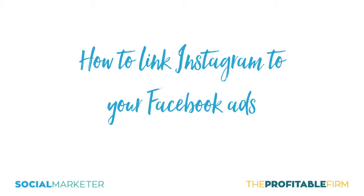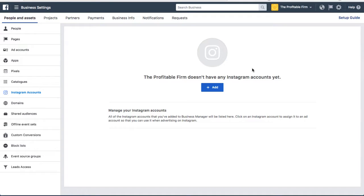Hey everyone, so in this video I'm going to show you how you link your Instagram account to your Facebook account. This is important if you want to run any sort of Facebook ads on Instagram as well and you have an Instagram account.